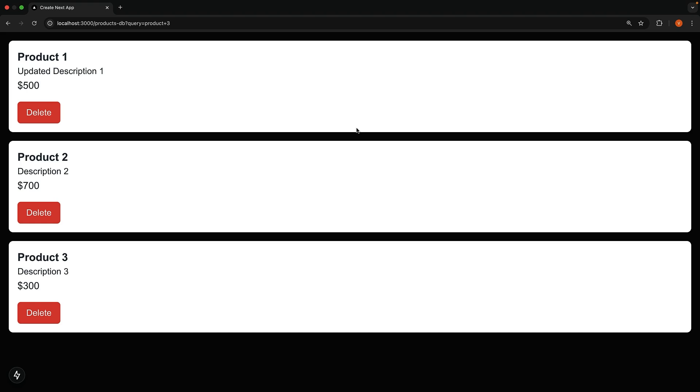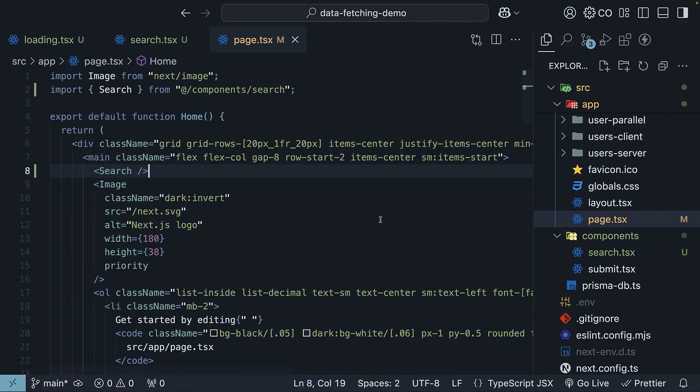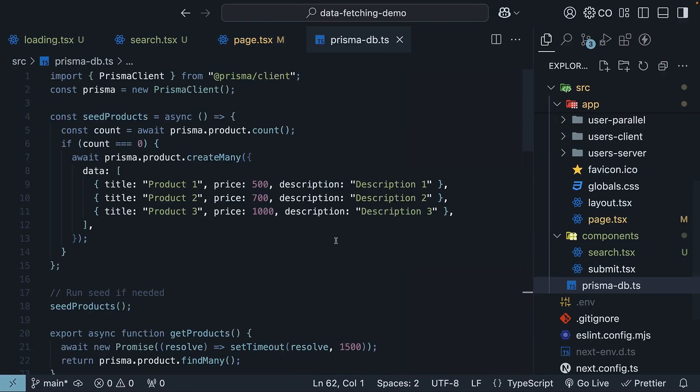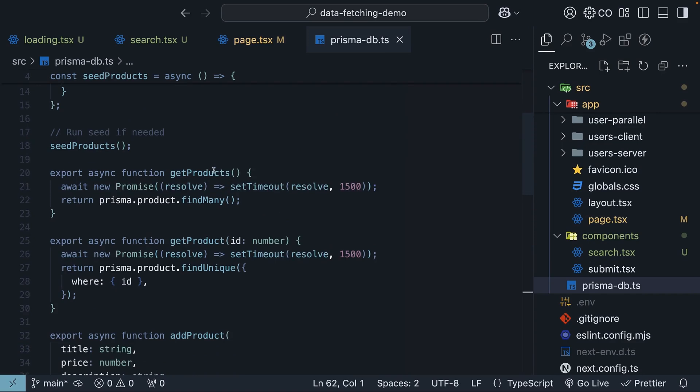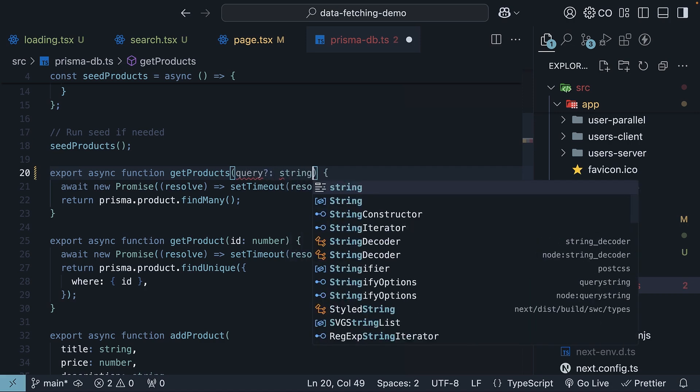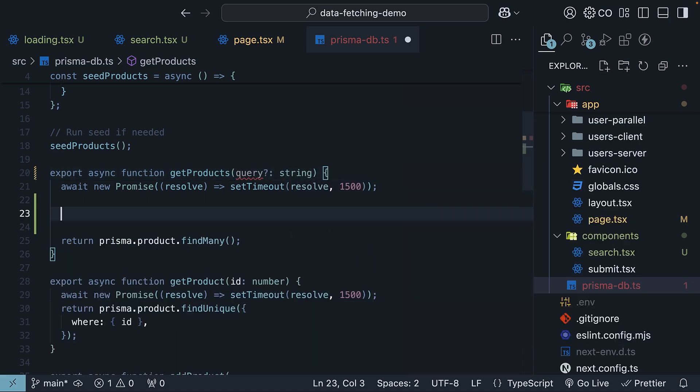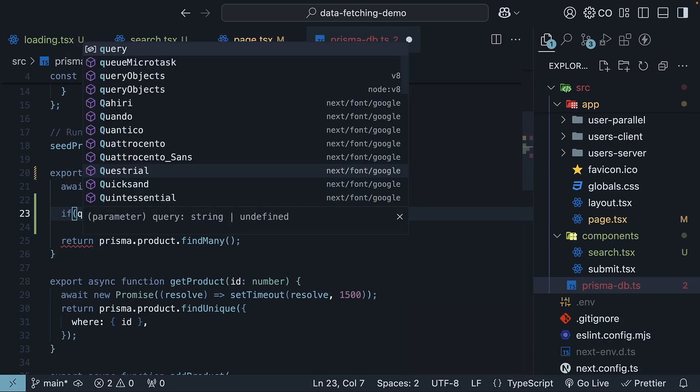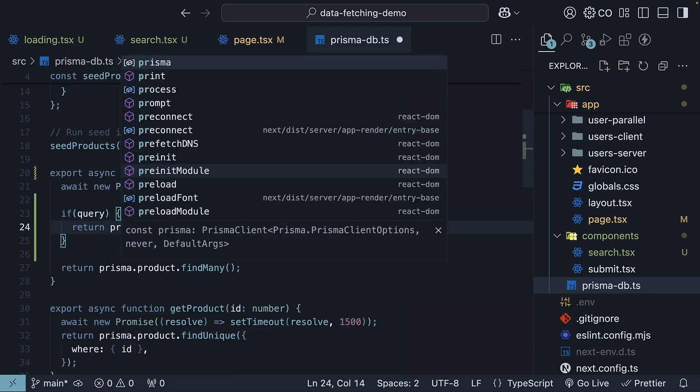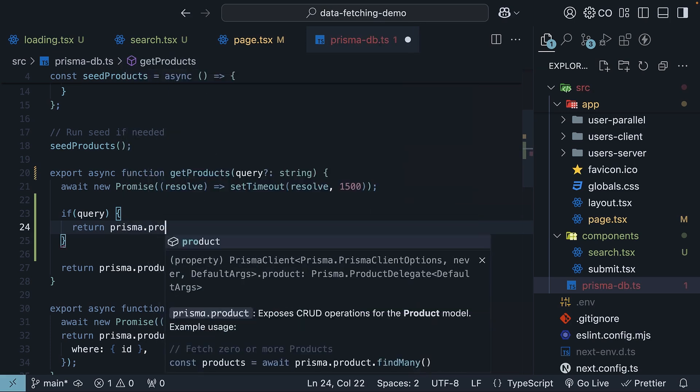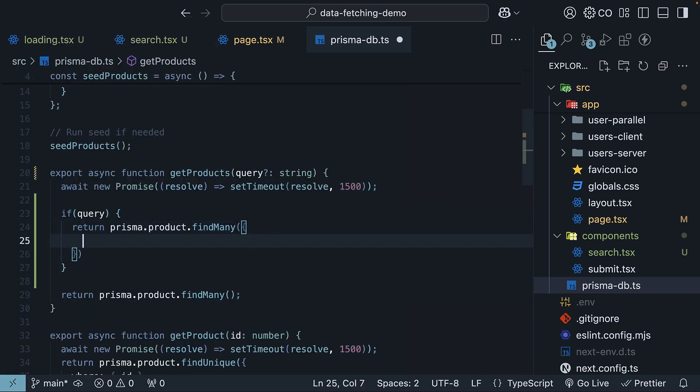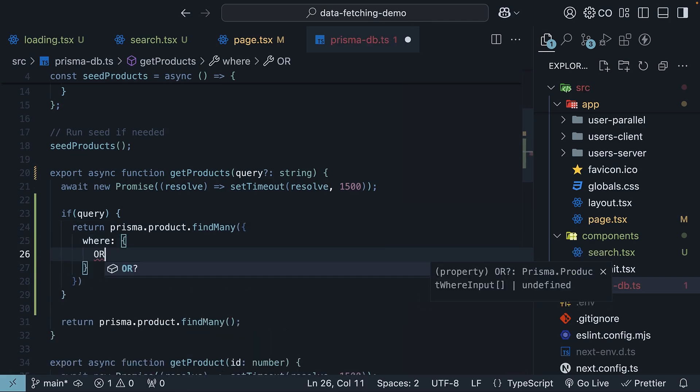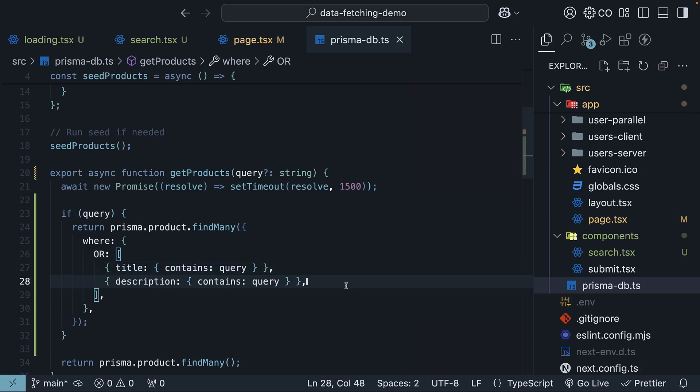For our search to work, we need to update our data fetching logic based on the search query. So back in VS code, in prisma-db.ts, let's modify the get products function to handle search queries. Accept query, which is optional of type string, and then if query exists, we're going to return prisma.product.find many, and we're going to specify a condition where or title contains query, description contains query.